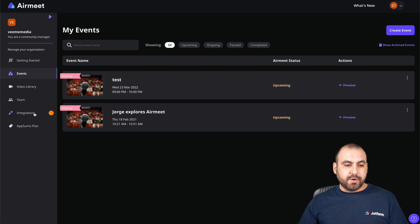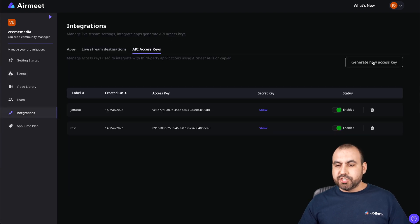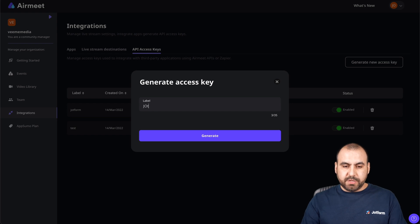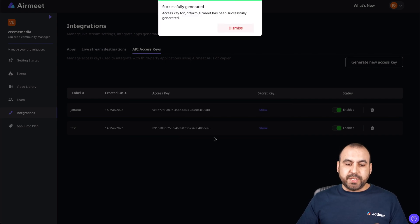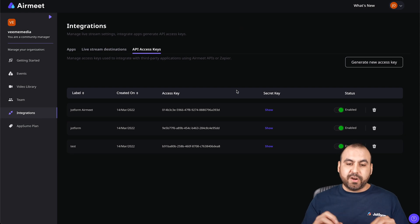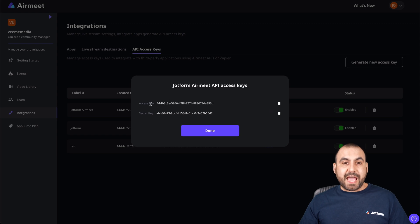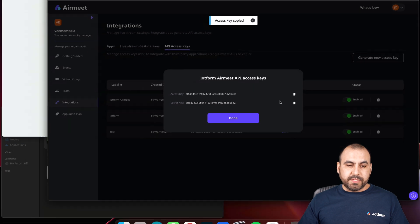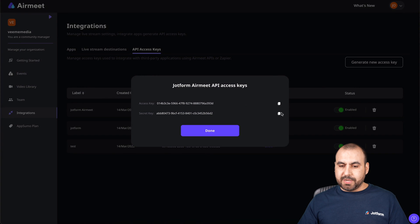We have to go into AirMeet to grab those details. So let's go into AirMeet, then Integrations, then API Access Key, and we're going to generate a new one — we'll call it JotForm AirMeet. This way we can locate it later in case we need to delete it or keep track of our API keys. We'll click Show Secret, and now we have the access key and the secret key. Let's grab the access key, add it in, and now we need the secret key — let's add that and continue.